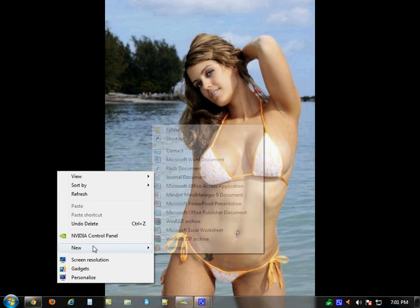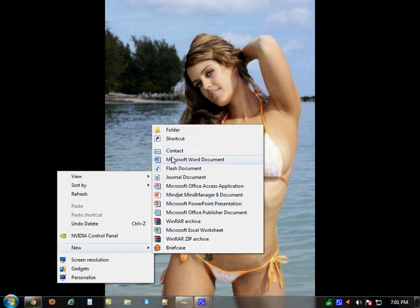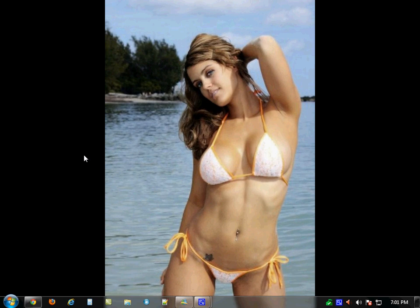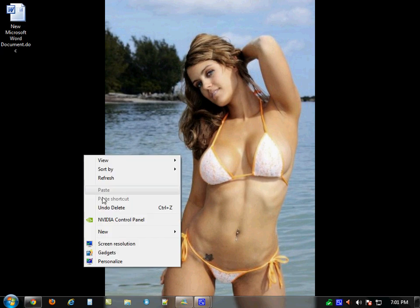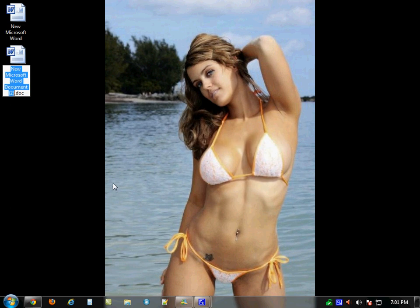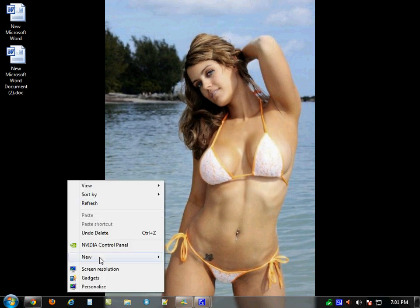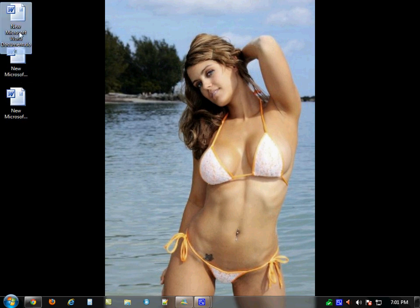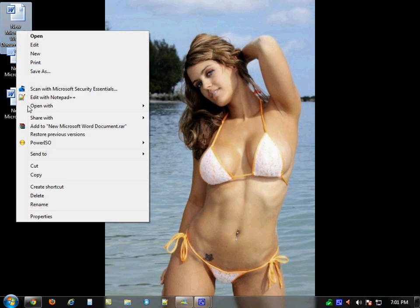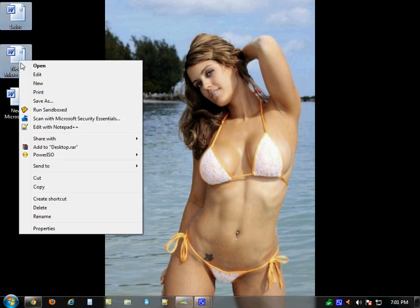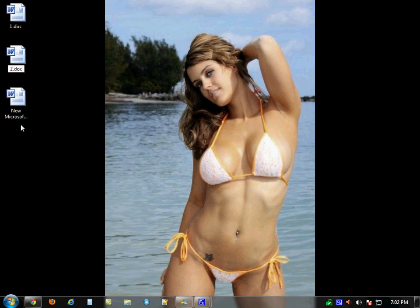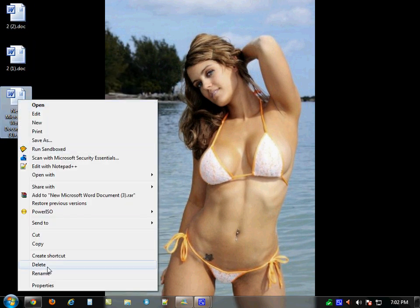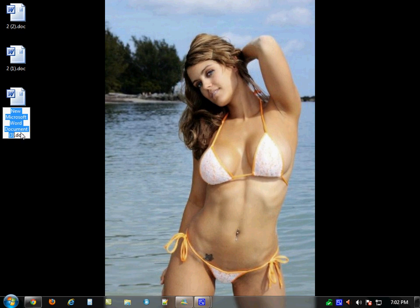I'm just going to right-click and say New, Word Document, and do that again — New, Word Document, New, Word Document. Now these are just plain Word documents, so I'm going to rename them. I'll right-click, rename, and call them one, two, and three.